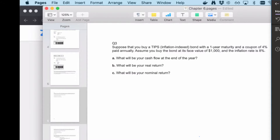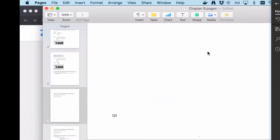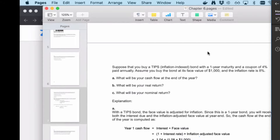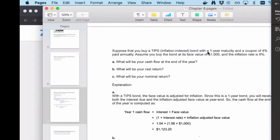For the first part, since it is a one-year maturity bond, you are going to receive both the interest payments and the face value at the end of one year. The coupon rate is four percent and the face value is one thousand dollars, so interest plus face value is 1.04 times one thousand. You then adjust for inflation by multiplying by 1.08, giving a total cash flow of one thousand one hundred twenty-three point three dollars.